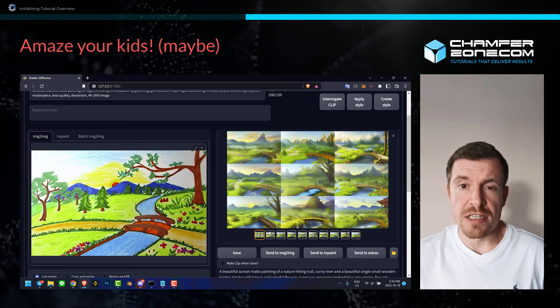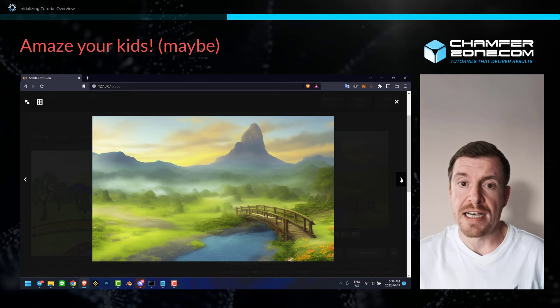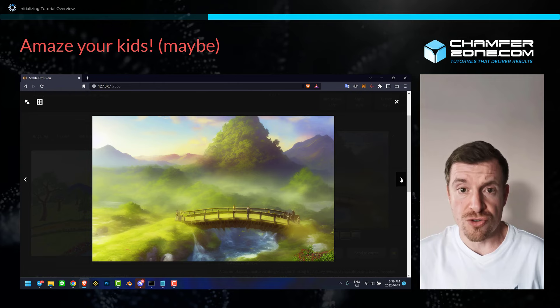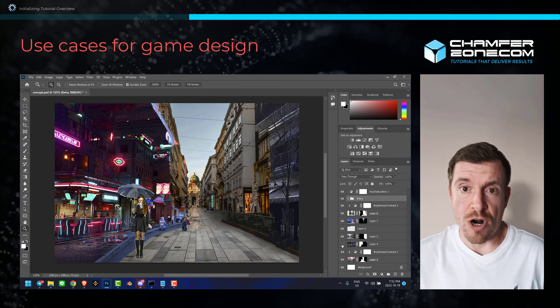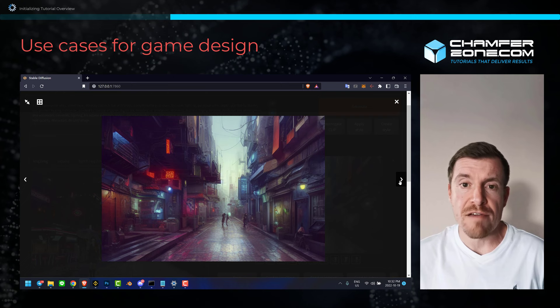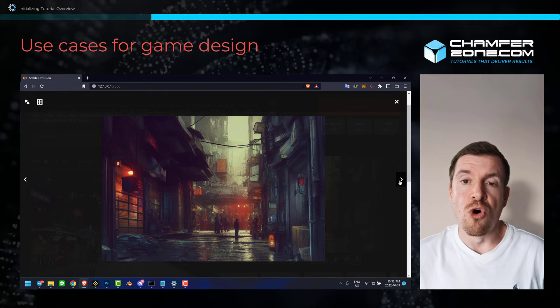Stable Diffusion is a literal game changer, especially for smaller indie studios that don't have the resources to employ dozens of artists. Addressing a bit of ethical controversy - the way I look at it, it's not meant to ever be a replacement for artists, but it is a mighty tool that elevates artists to even higher levels, while also enabling people that have no art background to open this beautiful world up to them.